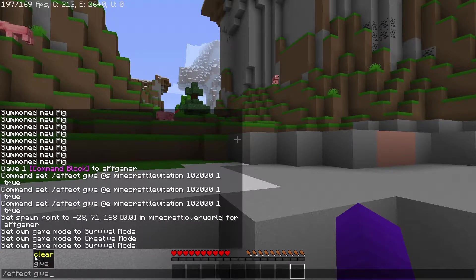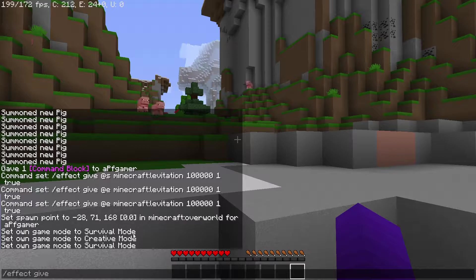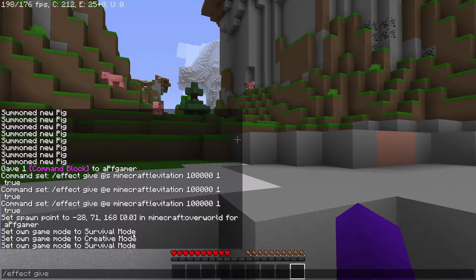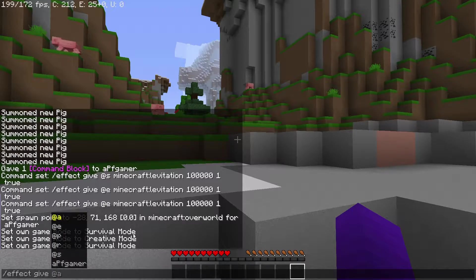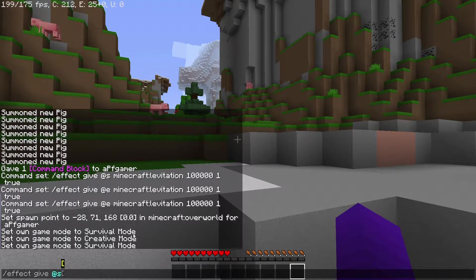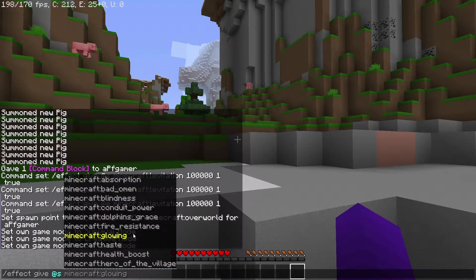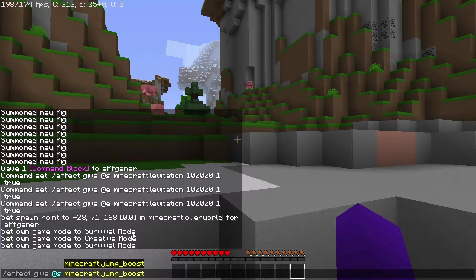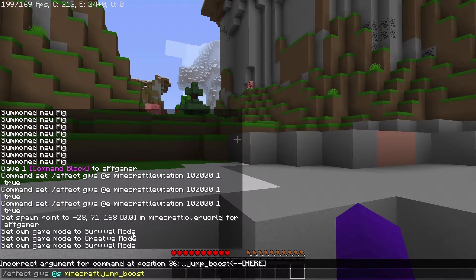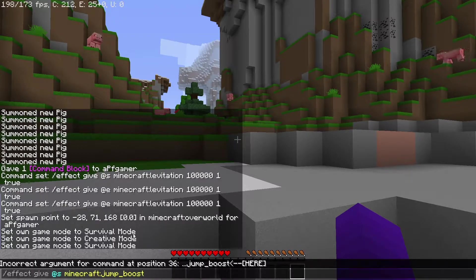I'll be showing you what the other option means a little later. Now in order to give yourself an effect, what you're going to want to do is type in slash effect, give, your name or at S — which is current entity — and then just choose an effect. I want to give myself jump boost, so I'm going to type in jump boost and press tab because it auto-corrects it to the full command.